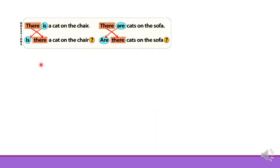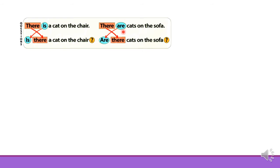In the interrogative form we just need to change the order. Instead of there is we will write is there, and instead of there are we will write are there.